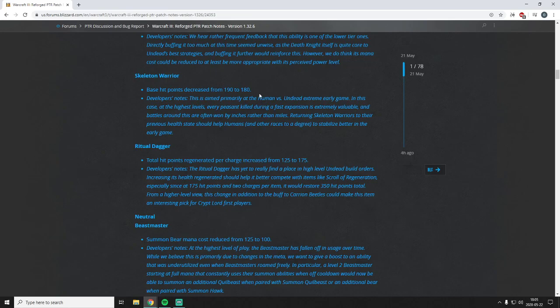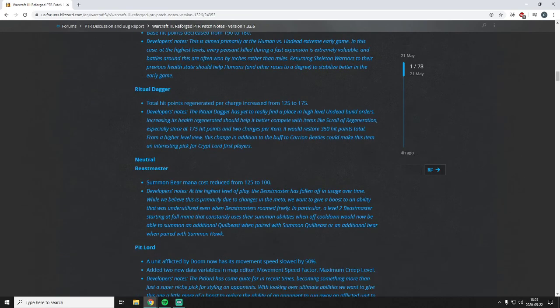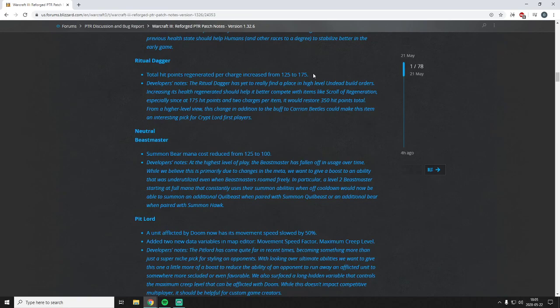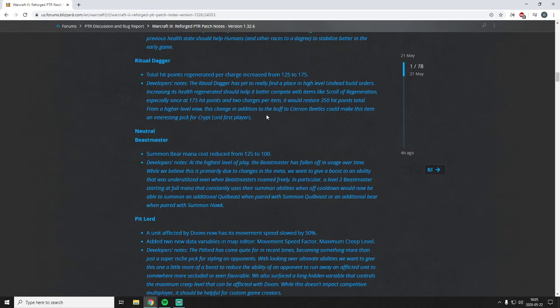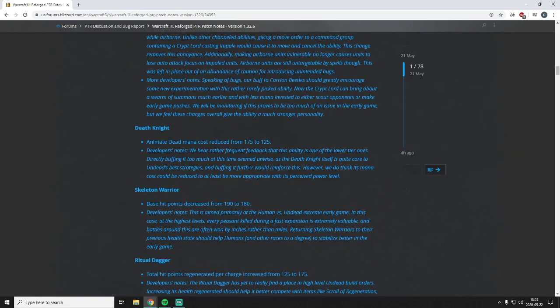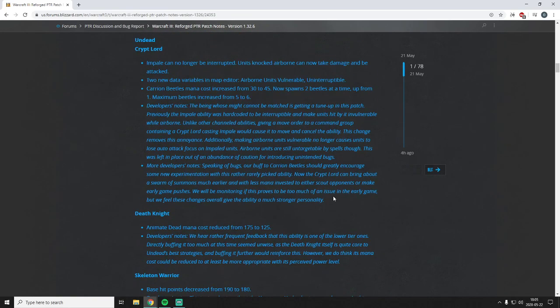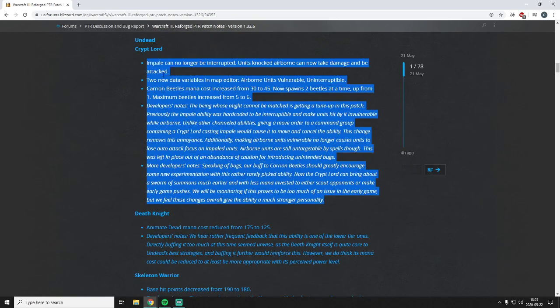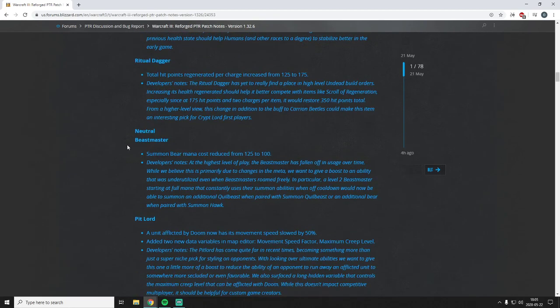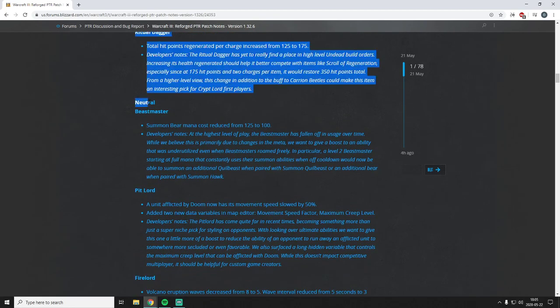Ritual Dagger total hit points regenerated per charge increased from 125 to 175. It's good. Ritual Dagger is pretty bad. I think it's still pretty bad but it's slightly slightly better. That's nice. Would restore 350 hit points total over two charges. That might be nice, especially if you combine it with these endless amounts of beetles you're gonna have.